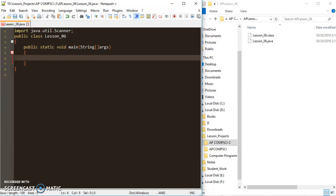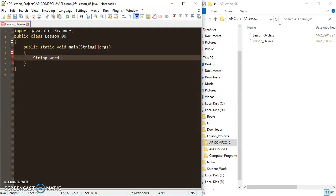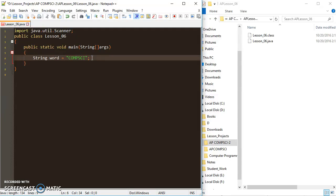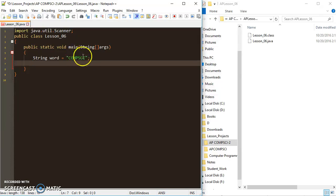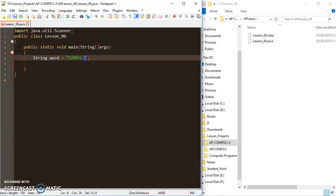As we've discussed before, strings are actually objects. When you create a string variable like 'word', it's not just a primitive data type — it is actually an object that has methods and operations built into it. One of those operations is called length, so string.length() tells you the exact number of characters in a string. When you declare this string, each character is put into an index.